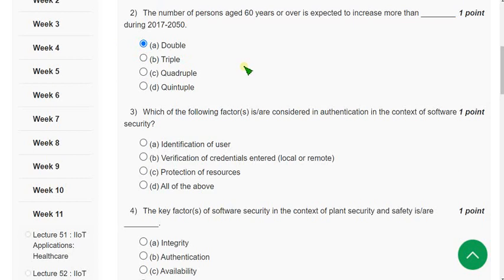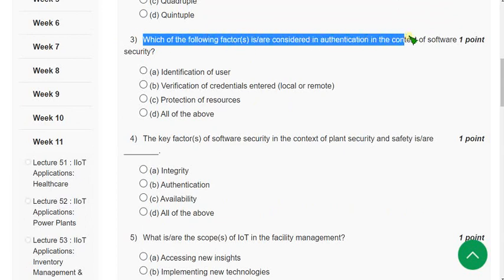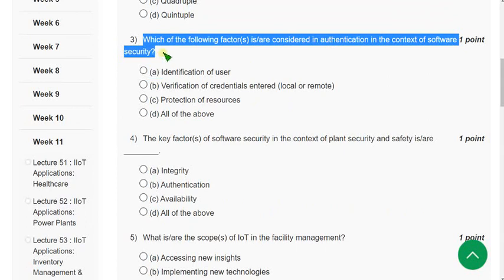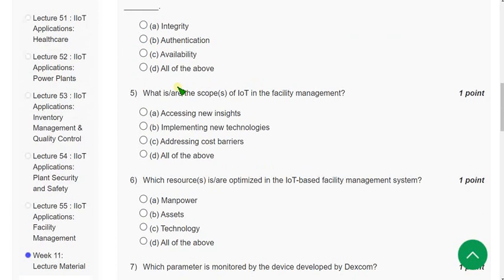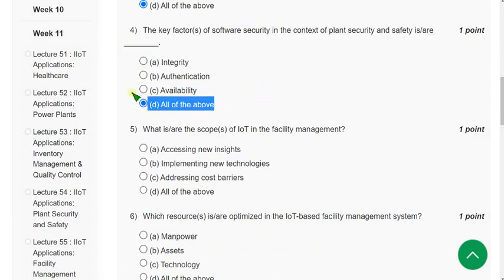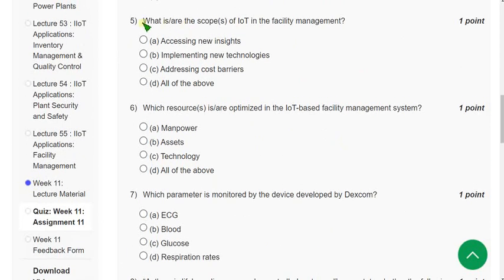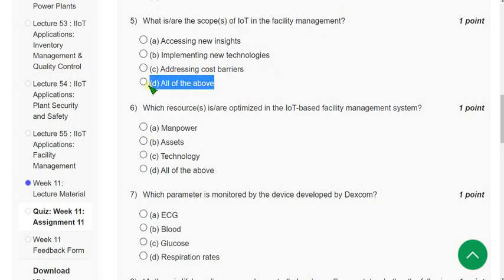Question 3: Which of the following factors is or are considered in authentication in the context of software security? The correct answer is option D — all of the above. Question 4: The key factors of software security in the context of plant security and safety — the correct answer is again all of the above. Question 5: What is the scope of IoT in facility management? The correct answer is option D — all of the above.